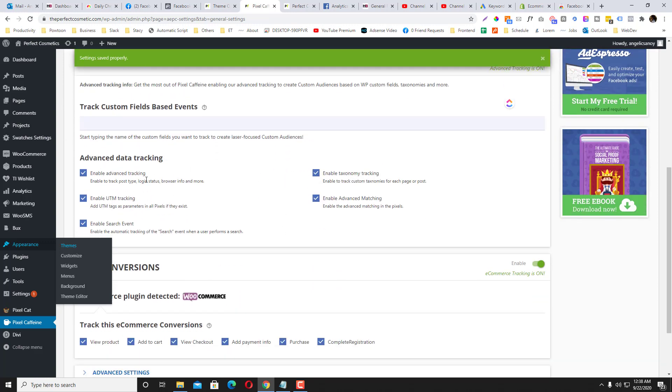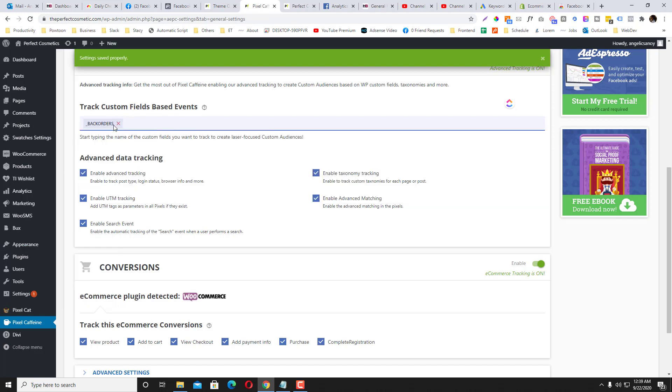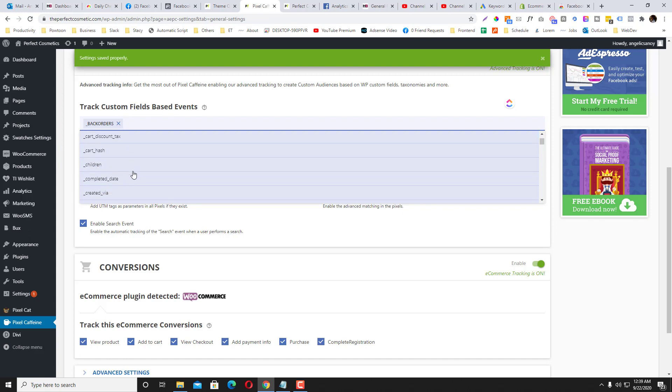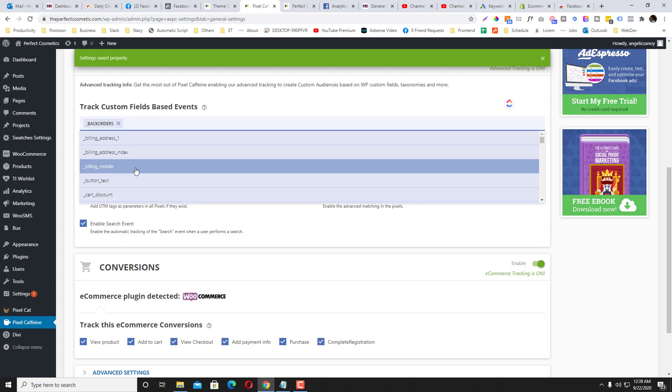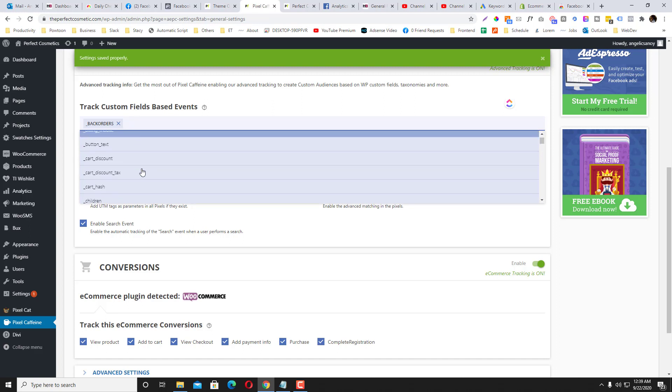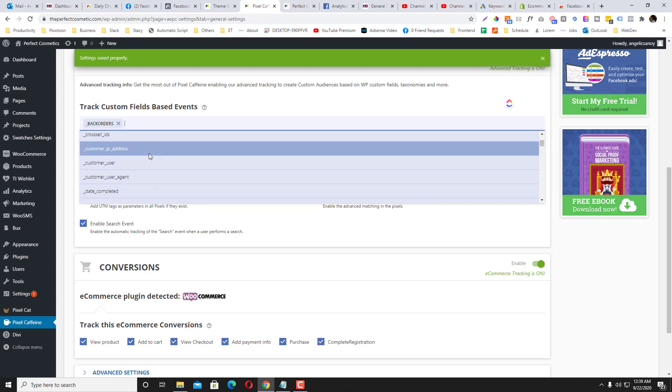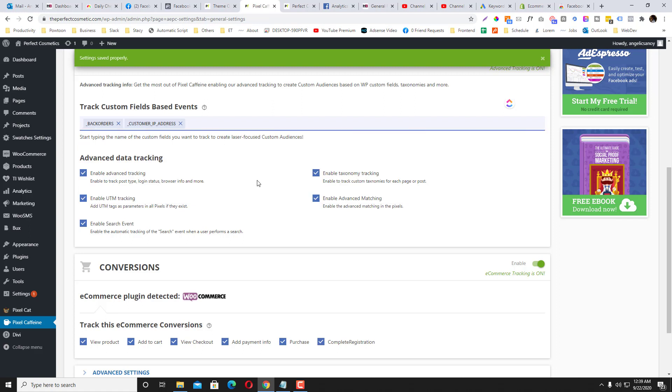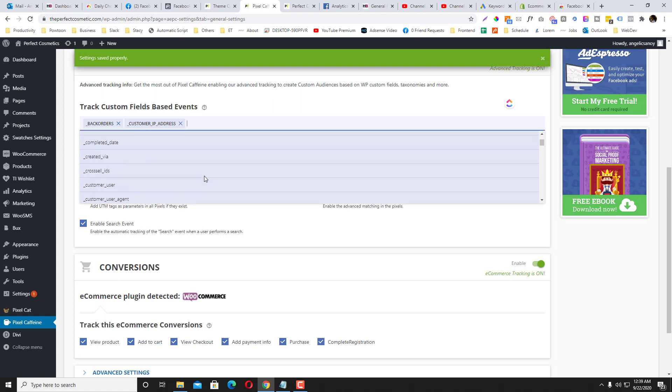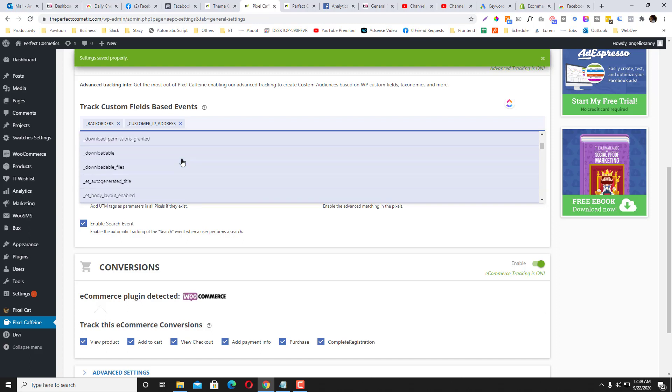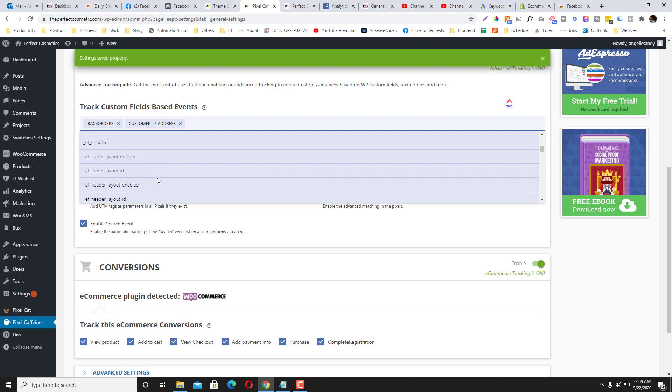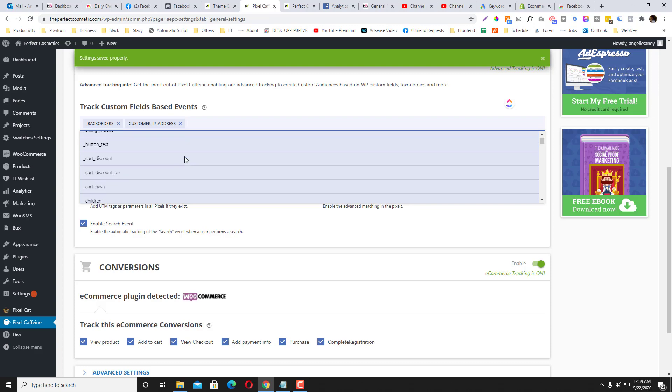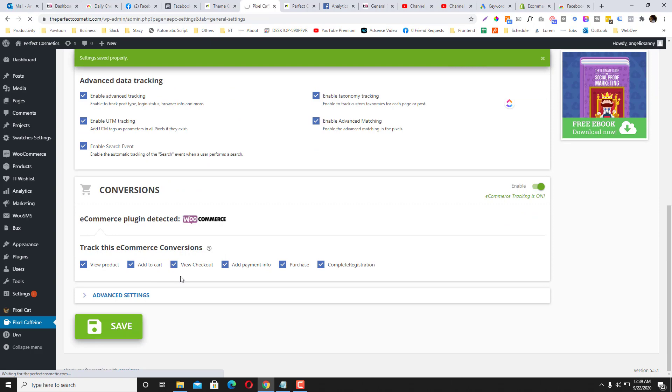Also, make sure that you take advantage of these data tracking tools. So yeah, so it's super easy for you. There's also other options here where you can track custom fields like back orders, or probably maybe I want to track the IPs. You can also track the cart discount. The cart discount would be perfect as well. So just click Save.